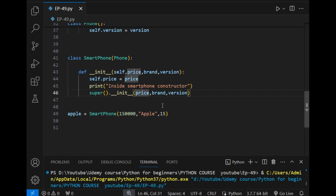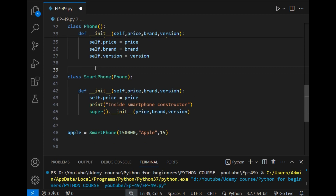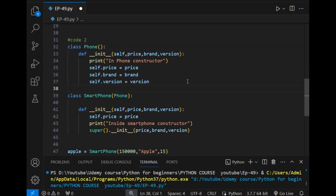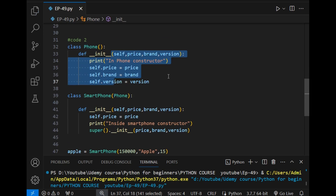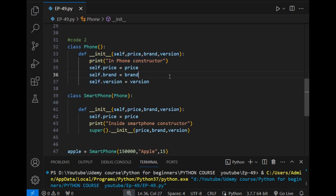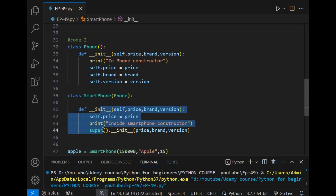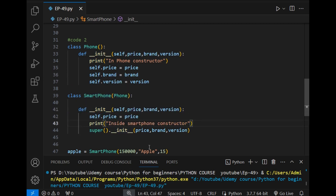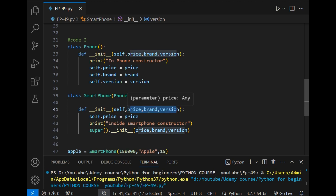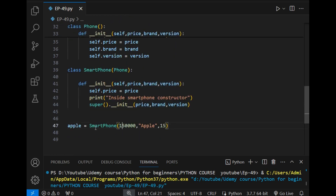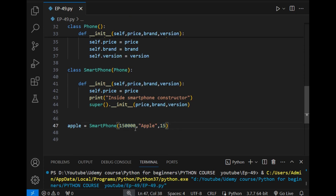So let's understand Code 2 first — the code is very easy. First is class Phone with a simple constructor initialization, which is correct. After that there is a child class, and I have added a constructor here with three parameters: price, brand, and version. When I created the object of this child class, I passed these three parameters as you can see.